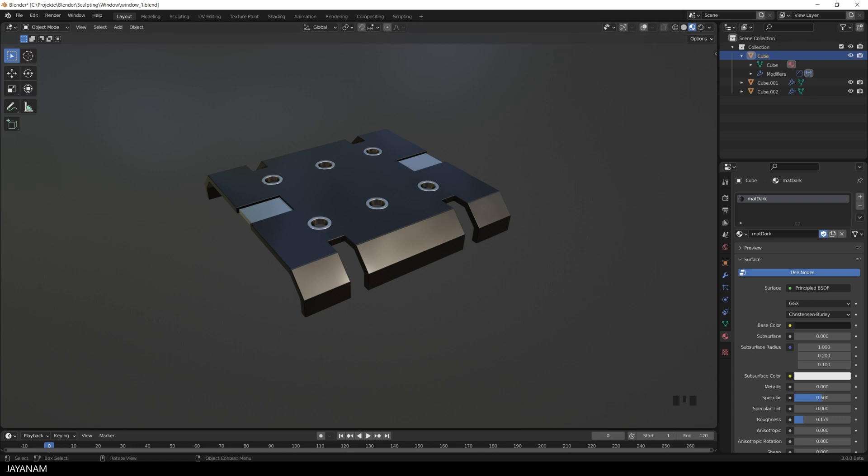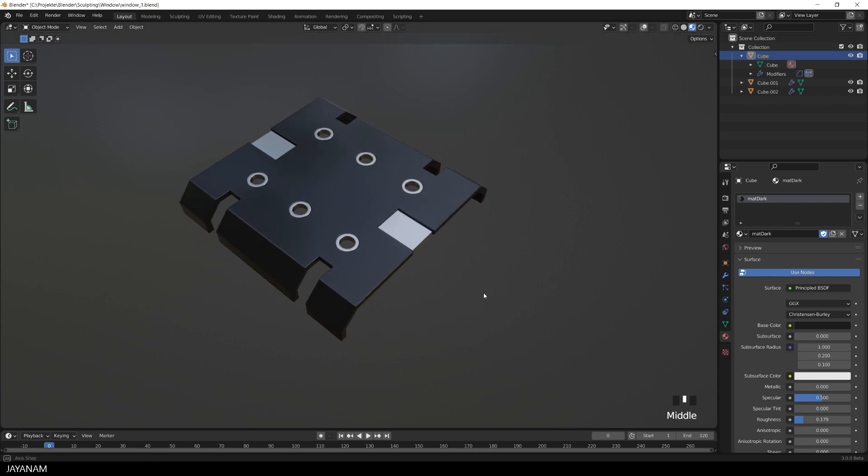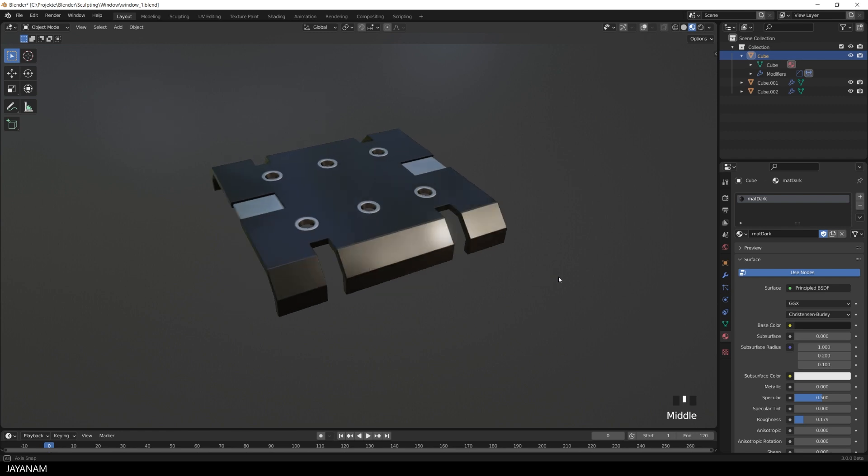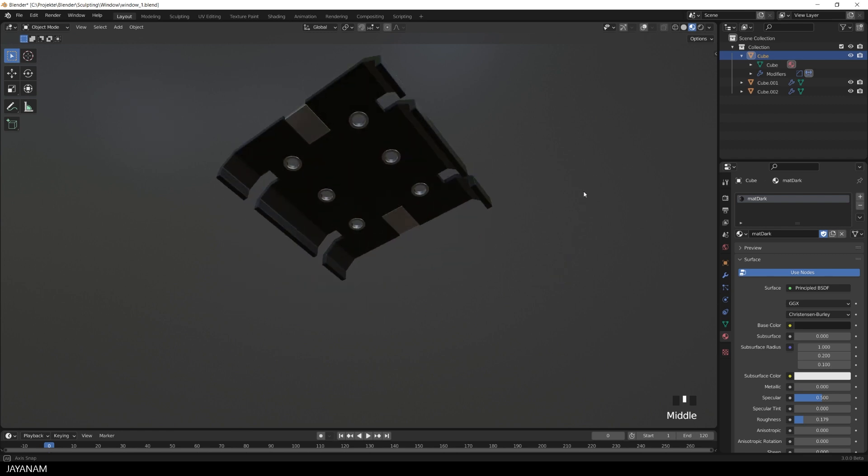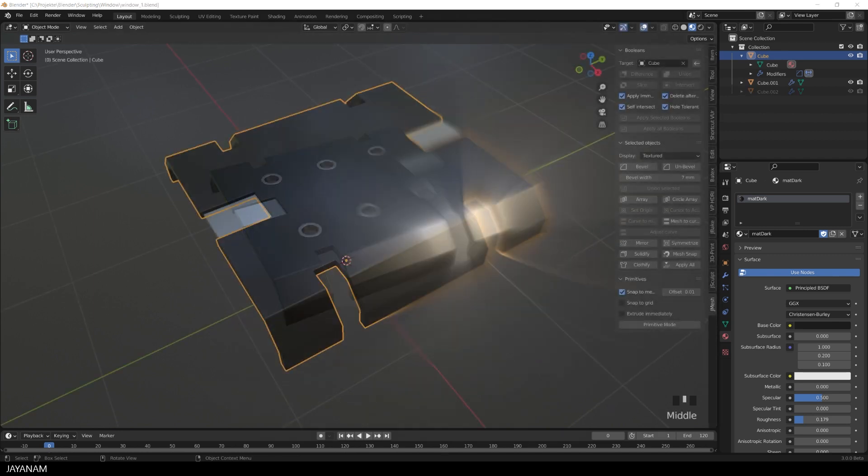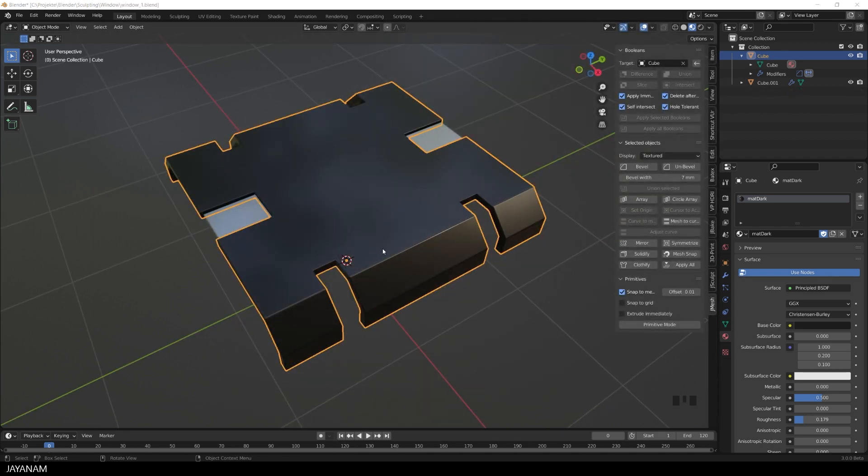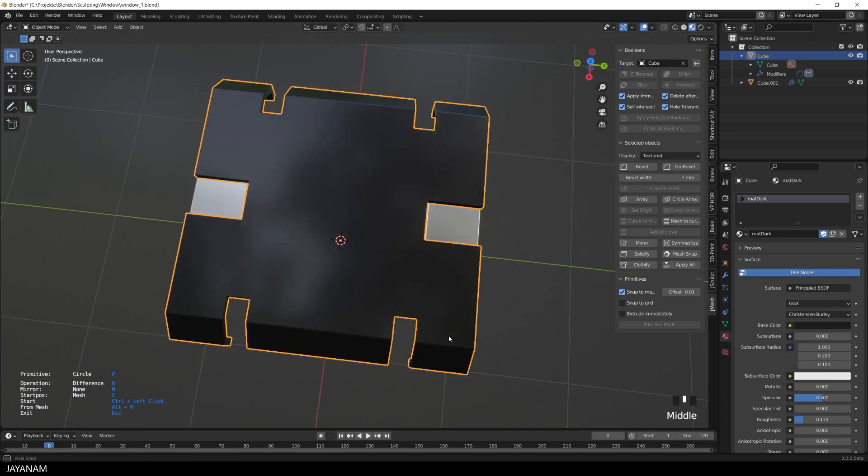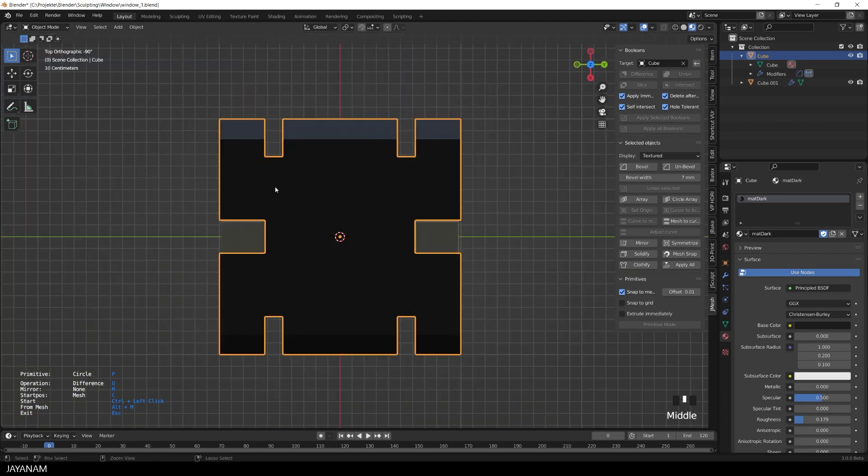Okay, another question was how can I create something like that? These rings here, these slices into the mesh. Let me show you it's very simple using the jmesh add-on. So we start here with the plain mesh, activate the primitive mode. And then with the circle primitive, I Ctrl-Left-Click onto the mesh and draw a circle.